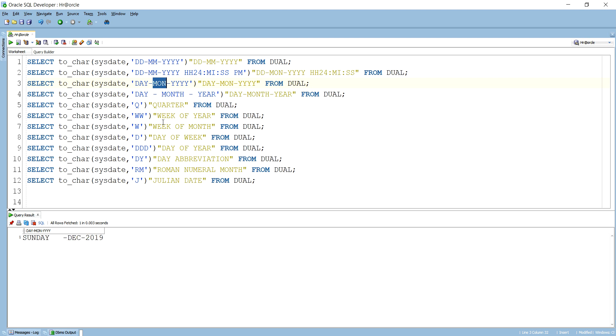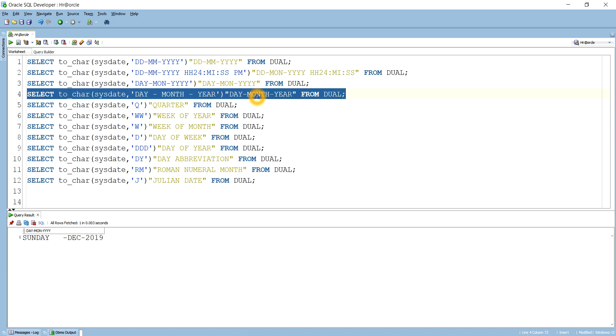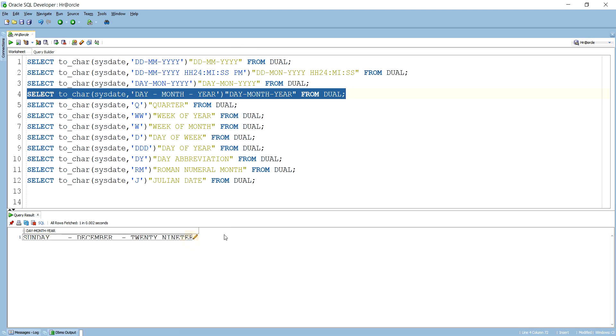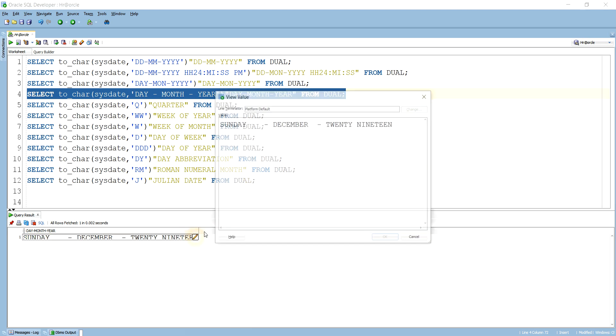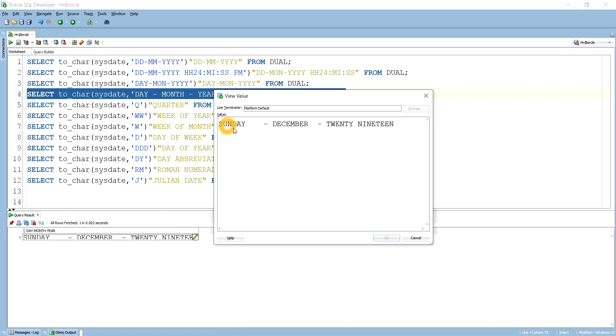Next is if I want to display in full form day, month, year, then we have to use this query. Here you see it is showing date Sunday, today's day is Sunday, and today's month, this month is December, and 2019. It is showing in the full form, not in abbreviated form.